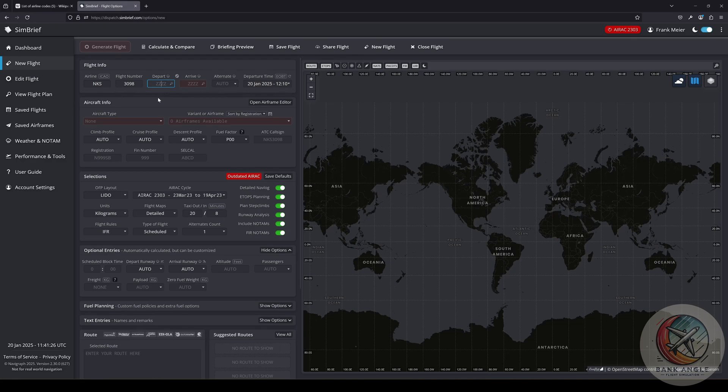Our departure will be Phoenix and our arrival will be Las Vegas.